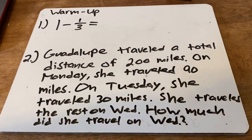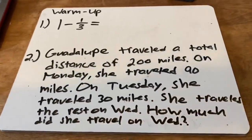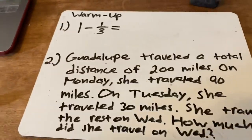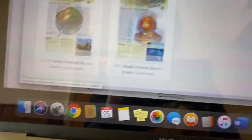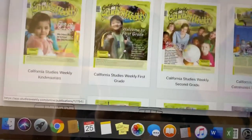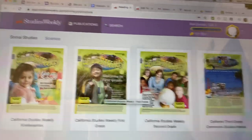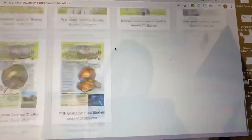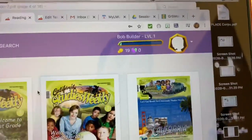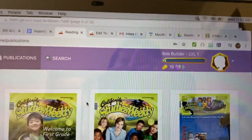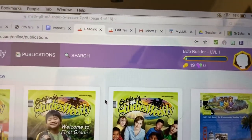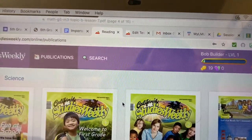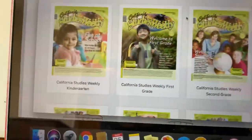Before we begin, I just want to go over again how to log into your Studies Weekly. You have a test. Some of you have not completed your test, so please do so. This is how it should look on your computer.